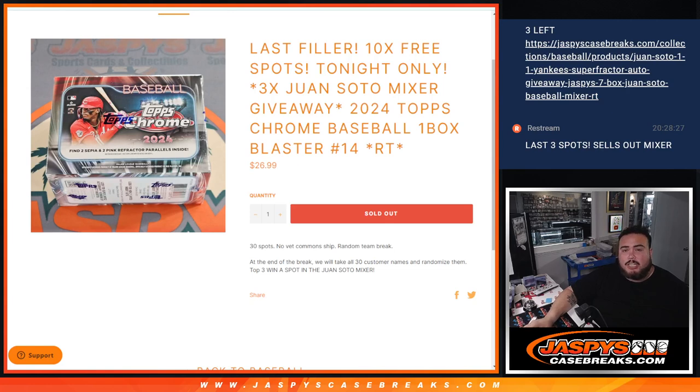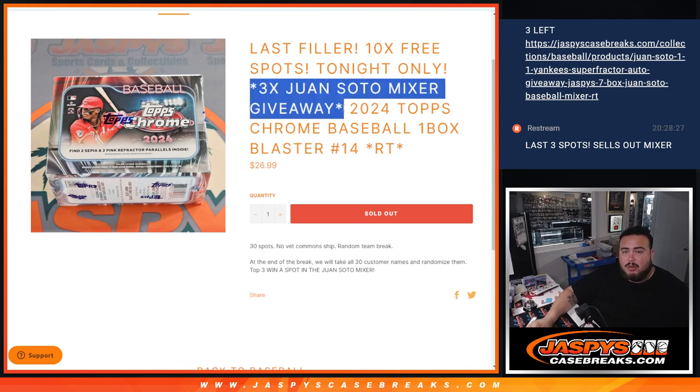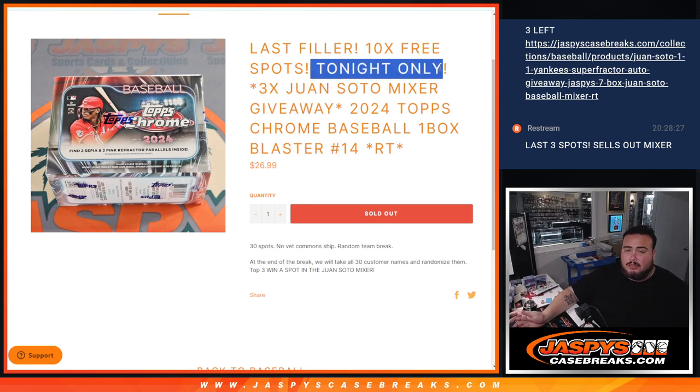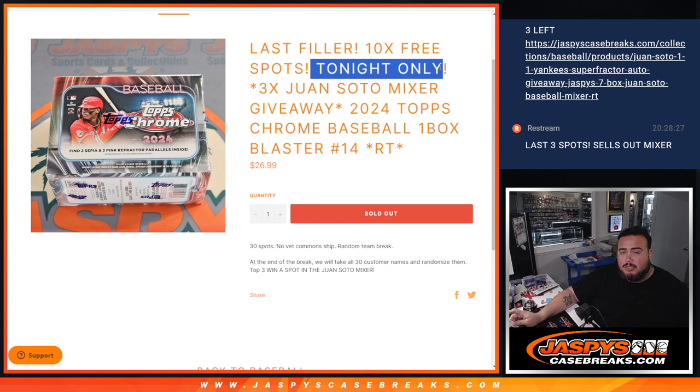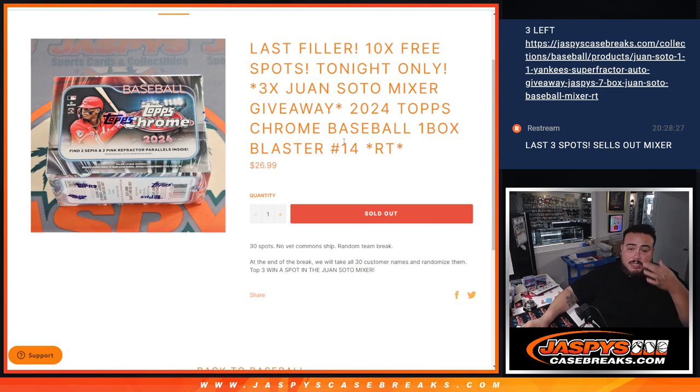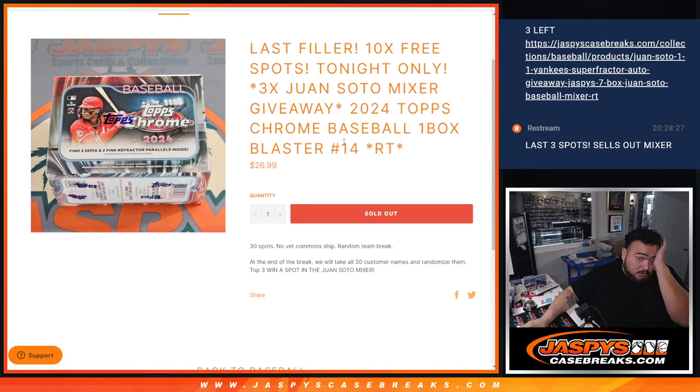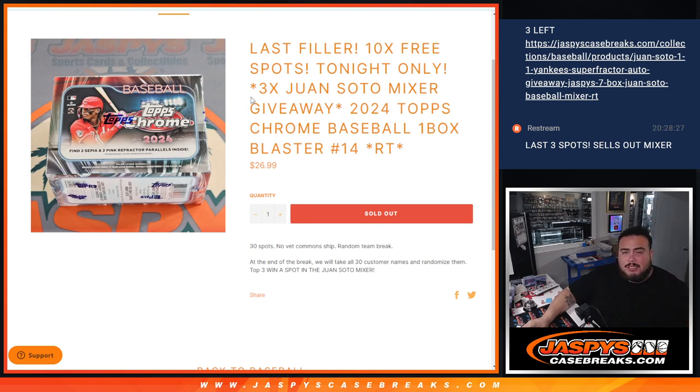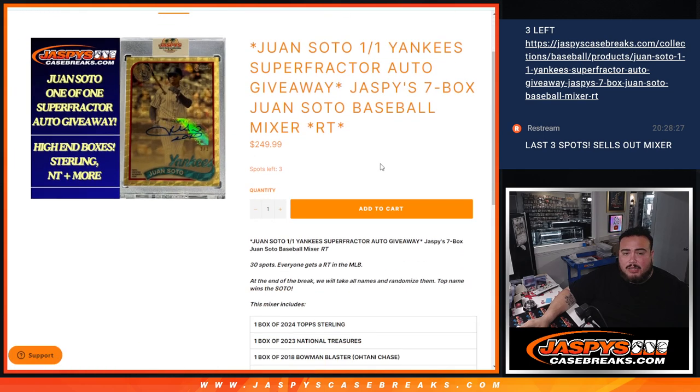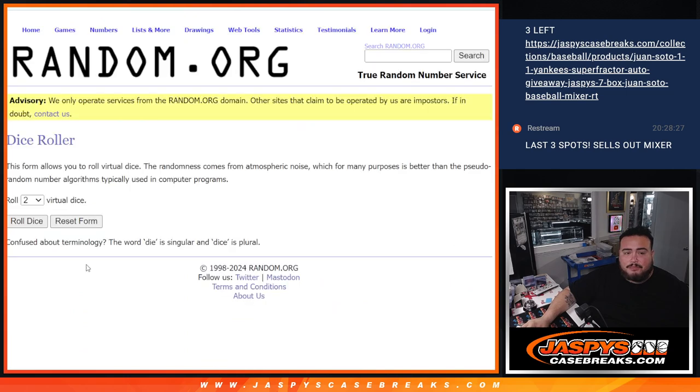What is up everybody, Jason here with Jaspies. We just sold out this Juan Soto filler where we're giving away three spots in the Juan Soto mixer. This is technically our last one because we only need to sell three more shredder spots. This is 2024 Topps Chrome Baseball one box blaster number 14. We gave away 10 free spots if it sold out tonight in the filler, so instead of selling 30 spots we only sold 20. We'll randomize the 20 names, 10 of them will get extra free spots, paste them in, do the break, then randomize the original list with the winners. The top three get into the Juan Soto mixer which is down to three left, chance to win the whole thing with some nice hits in the mixer as well.